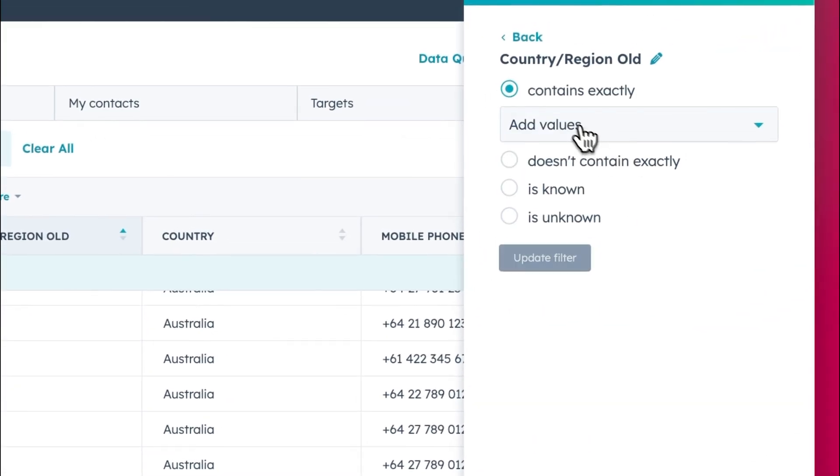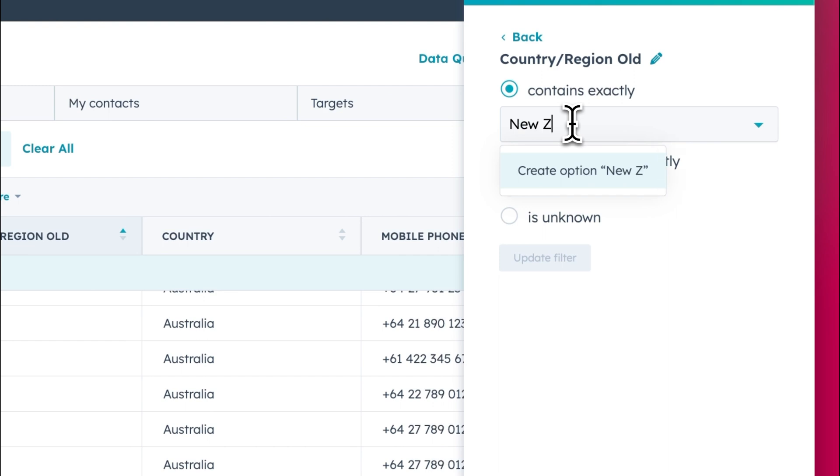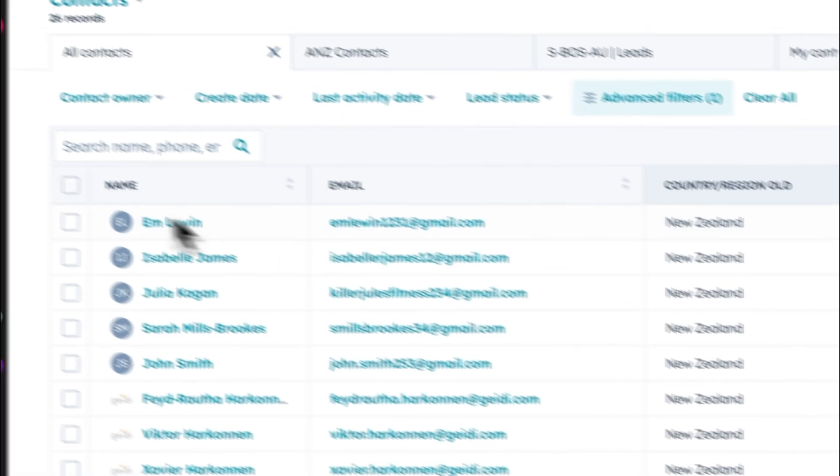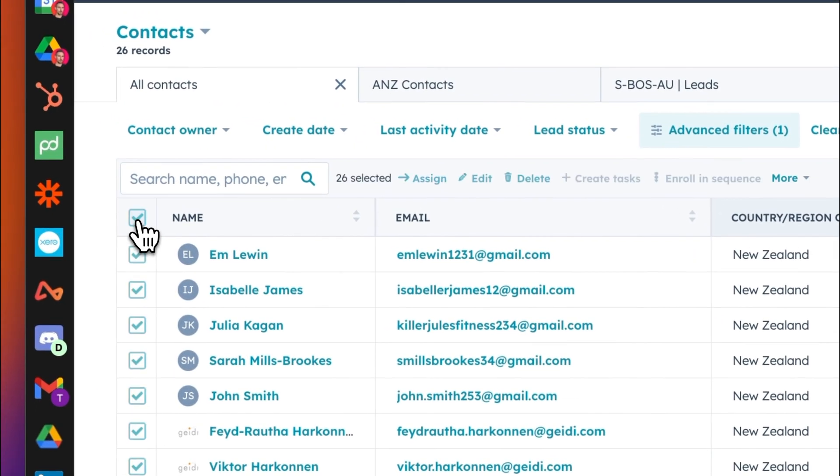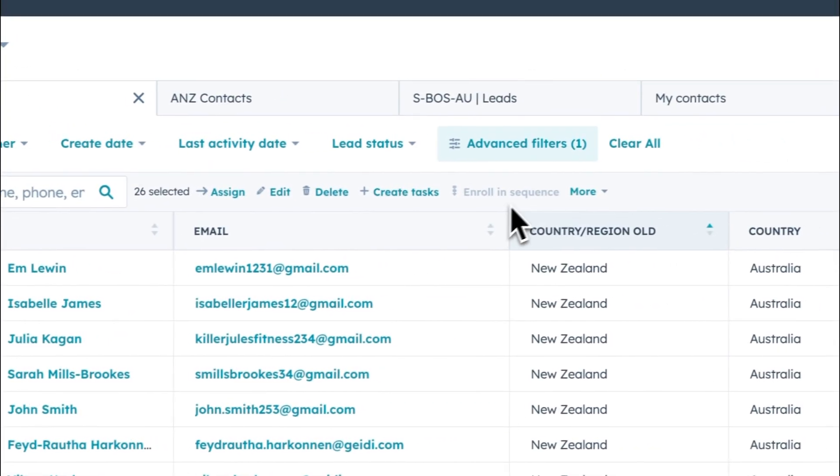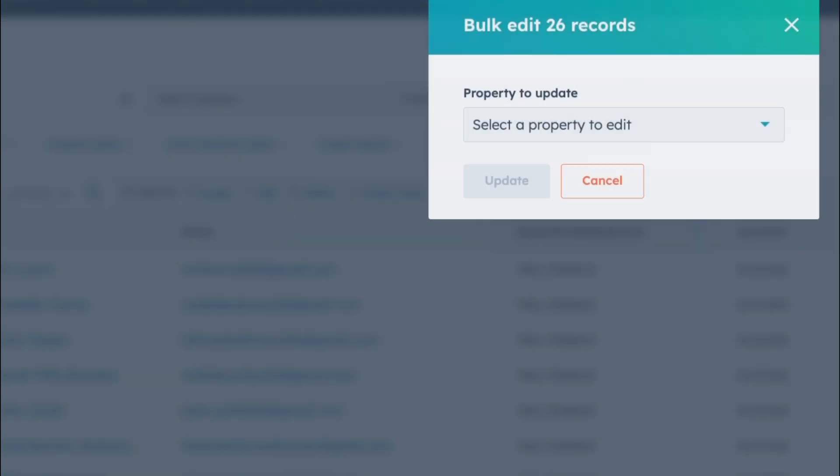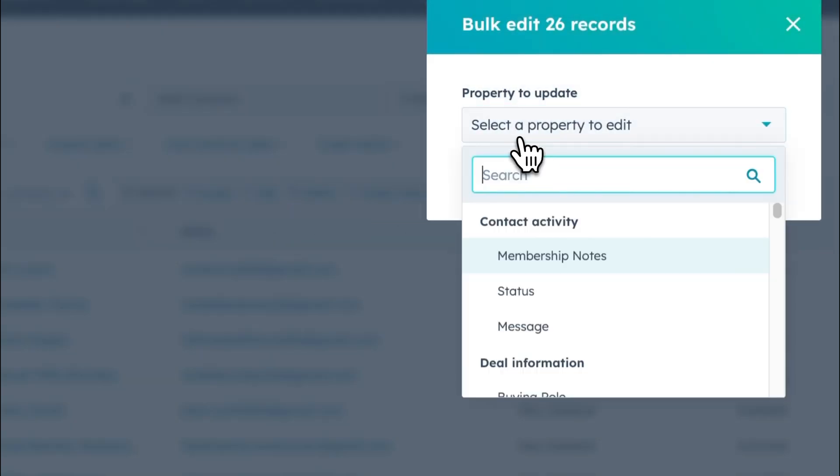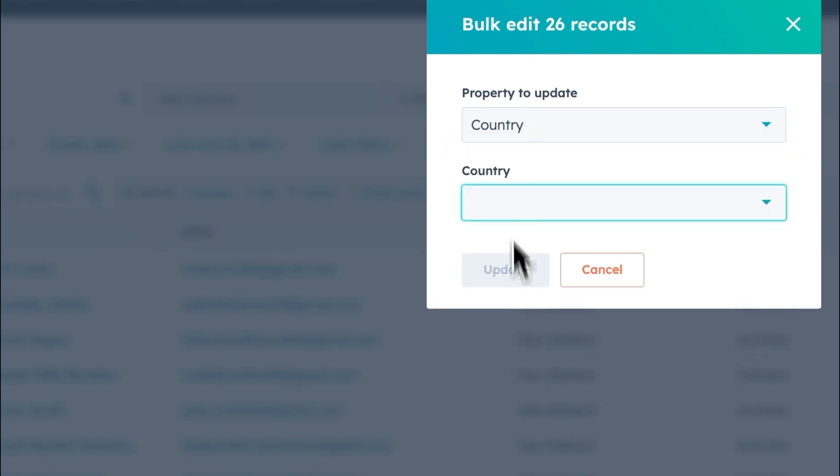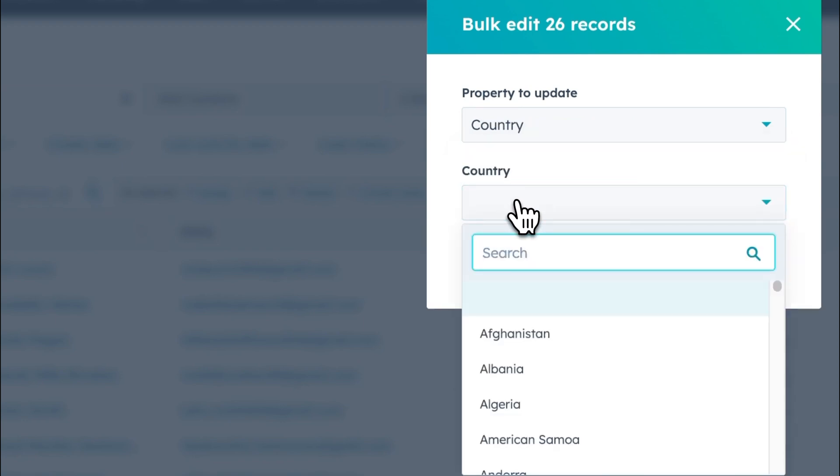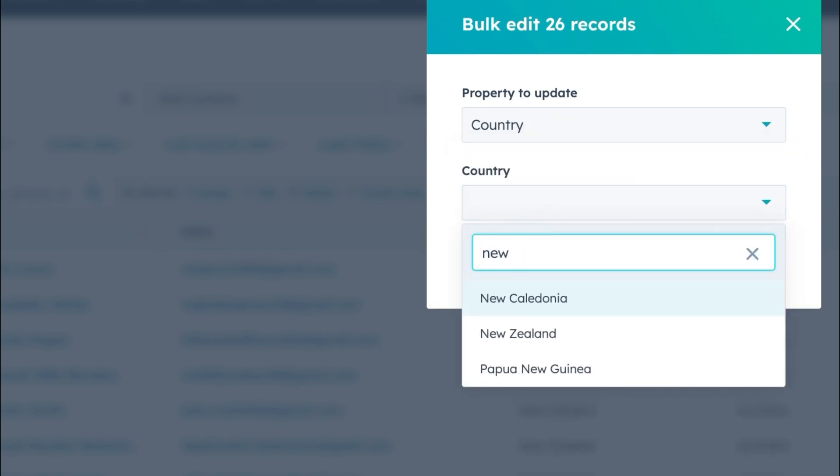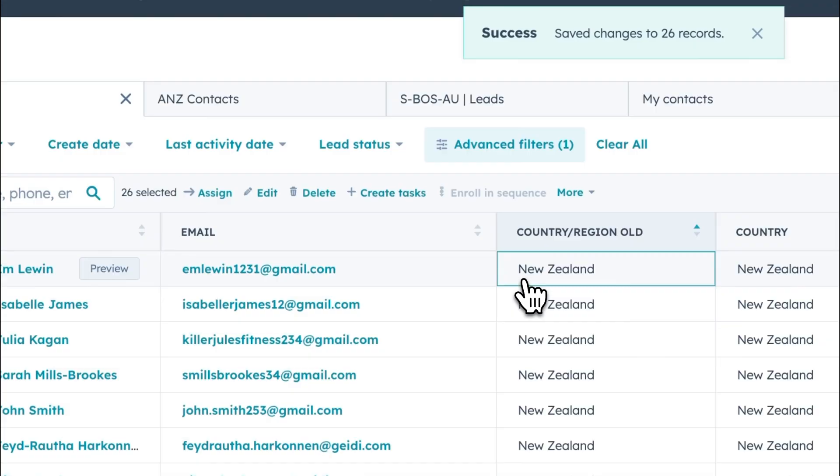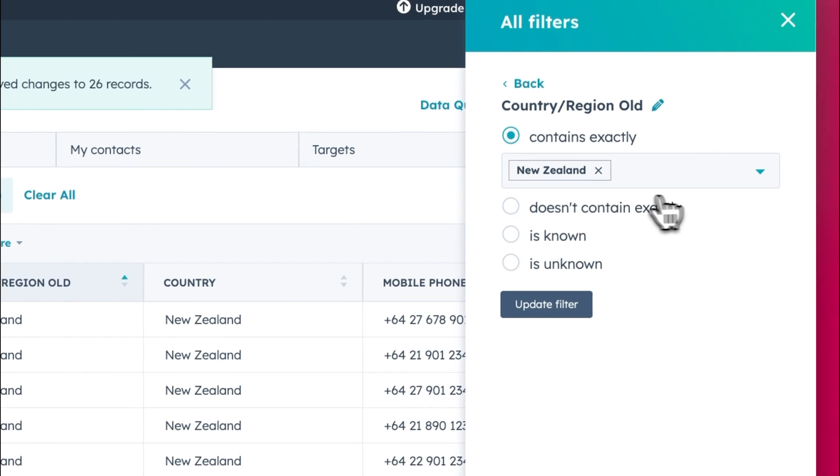Just got to make sure it's correctly spelled. I can see all the New Zealand, same thing. Click here, select all. Edit country, New Zealand, and we could update New Zealand. Good.